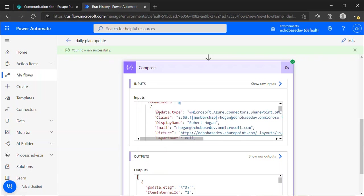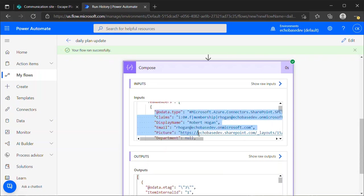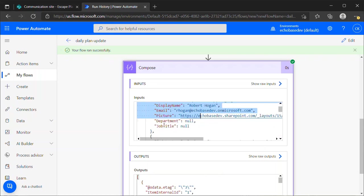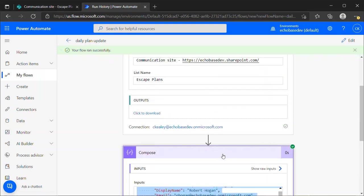We are working with an array within an array scenario. Within this array, it is an array of objects because each person object has all of these fields. It has OData type, claims, display name, email, picture, department, and job title. So really what I want to pull out of there is the email. And that's where we're going with this.